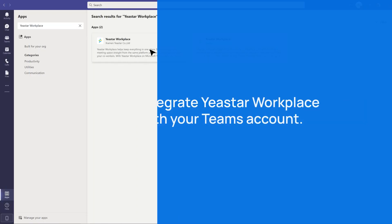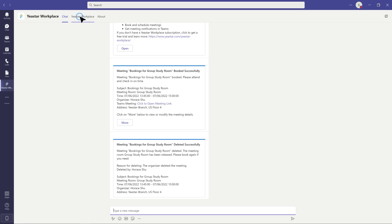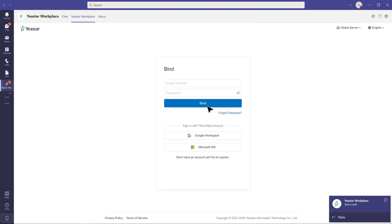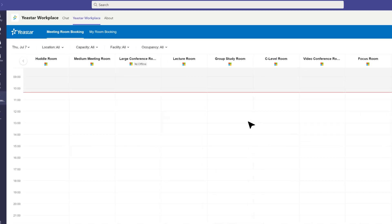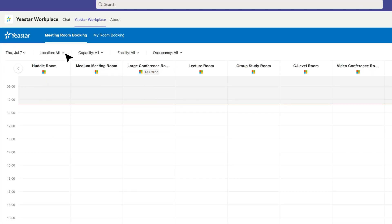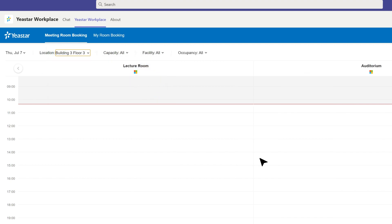For users, search and add Yastor Workplace. Enter your login credentials for Yastor Workplace, then click Bind to bind your account. Click the Yastor Workplace tab and use the filters to select the meeting room you want.